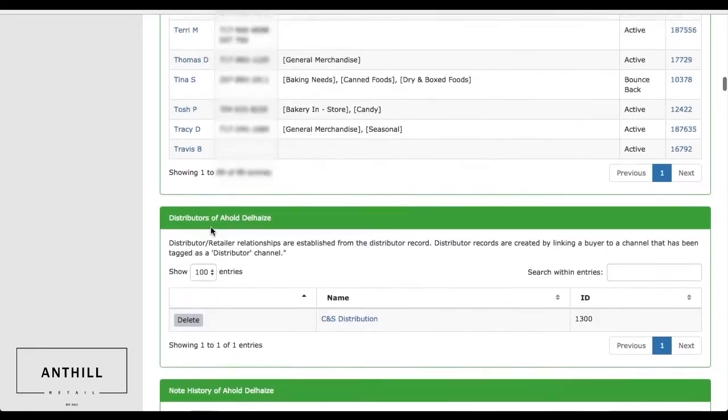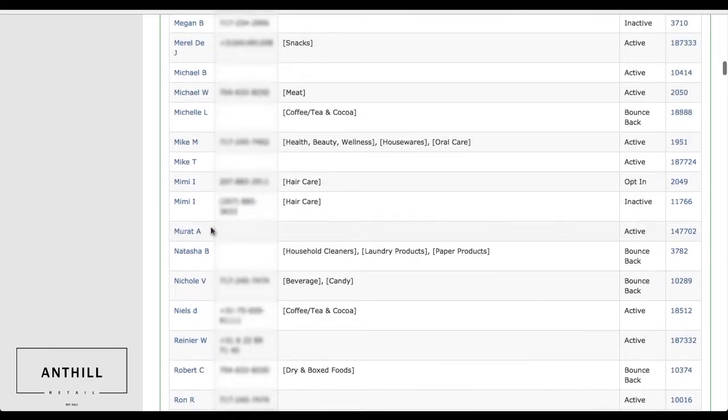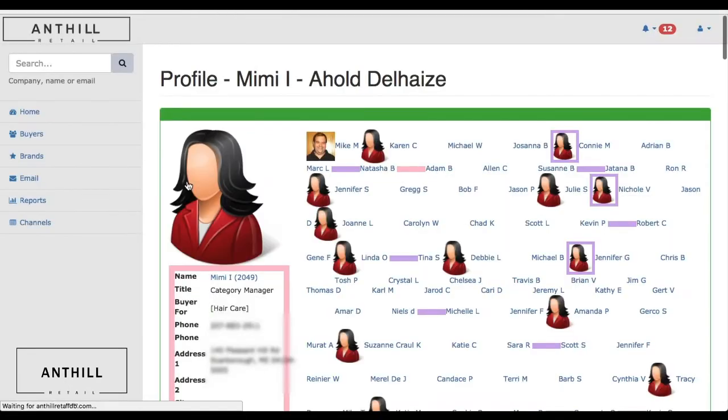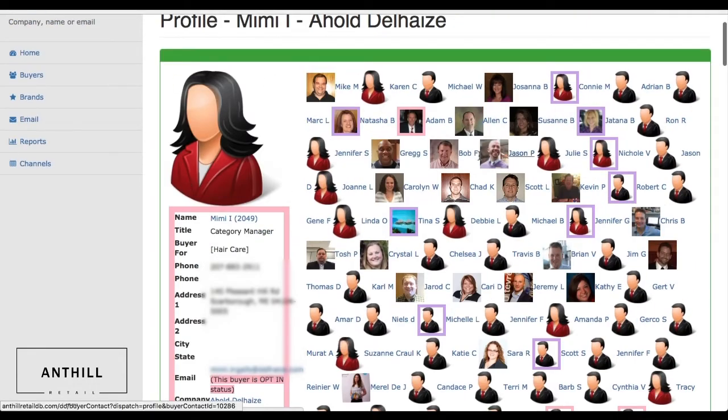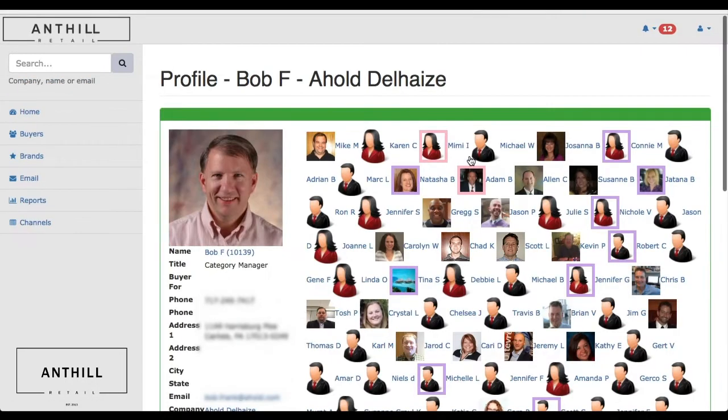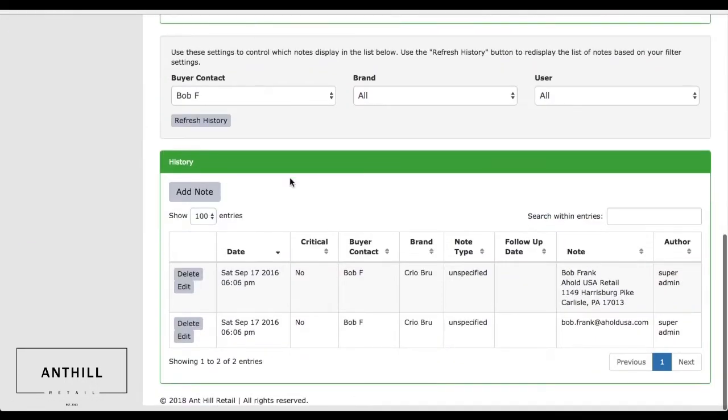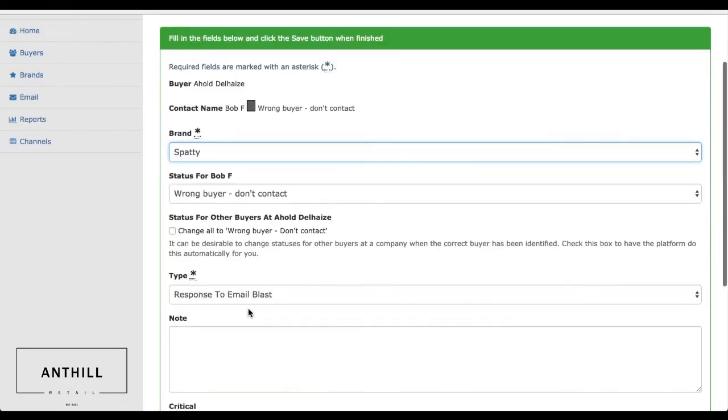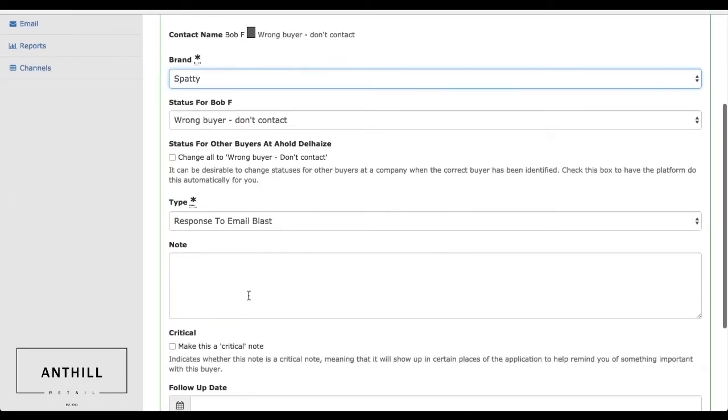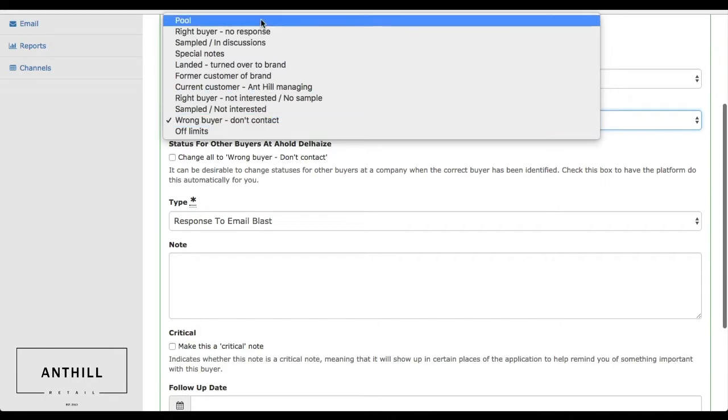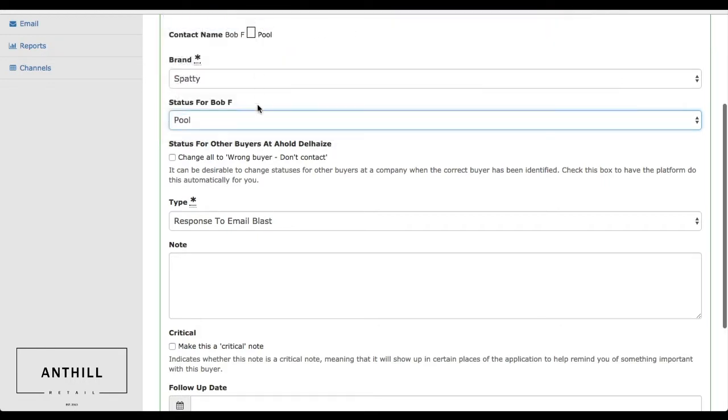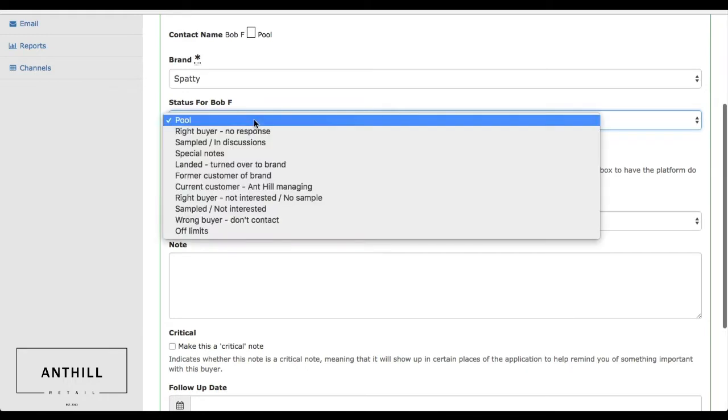If we first feel like the buyer might be Mimi and she says that she is not currently the buyer, she might refer us over to Bob. If we feel like he is currently the appropriate buyer, he'll flip from what is called a white pool, which is a generic term. Basically, it's any buyer in that specific channel that could potentially buy for that store.